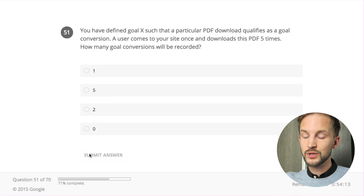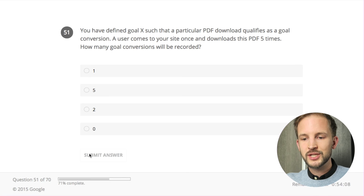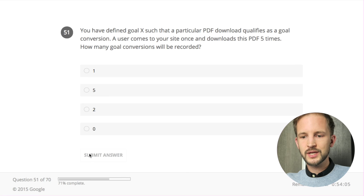You have defined Goal X - that's a really bad name for a goal. A particular PDF download qualifies as a goal conversion. A user comes to your site once and downloads this PDF five times. How many goal conversions will be recorded? One - because goals are only counted one time per session, no matter how many times you trigger them. In contrast to e-commerce transactions - if you have a goal on the order confirmation page and purchase twice, there will be two e-commerce transactions but only one goal conversion.